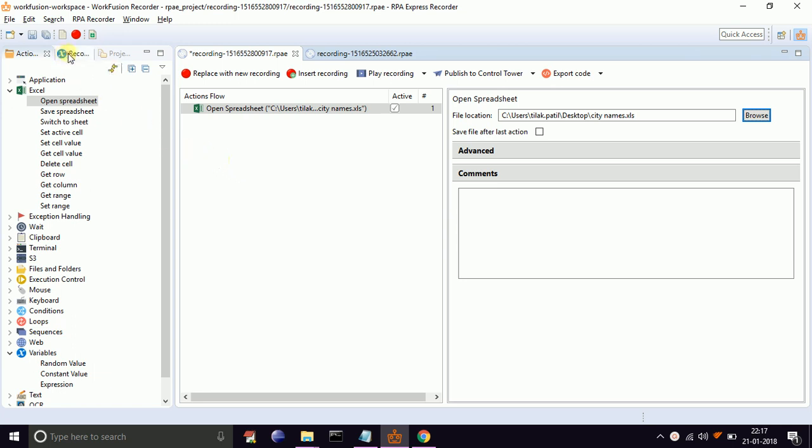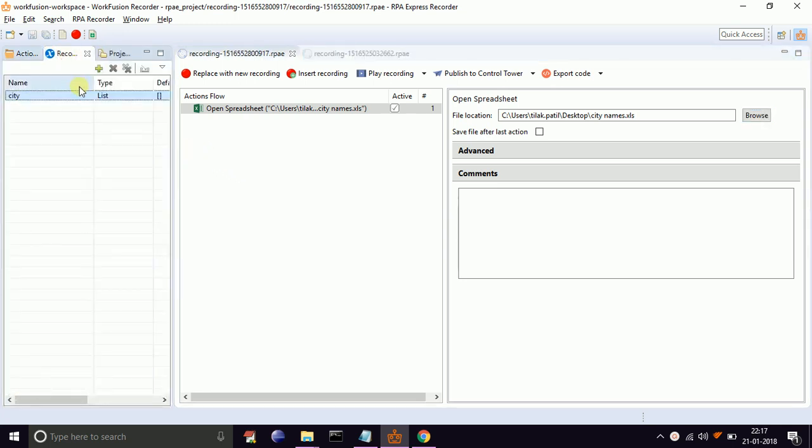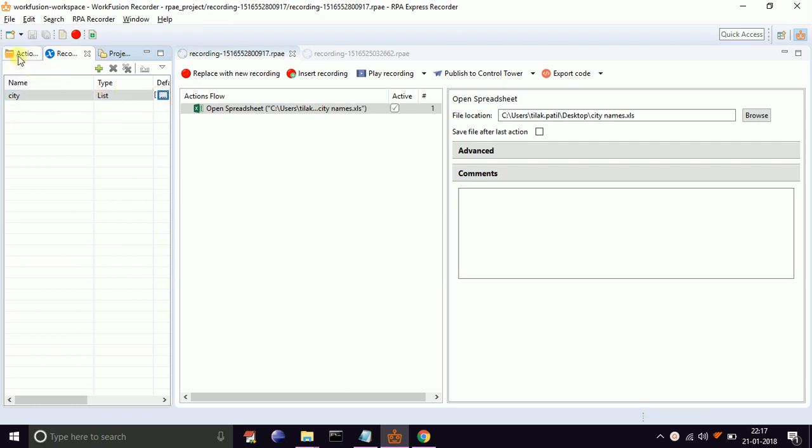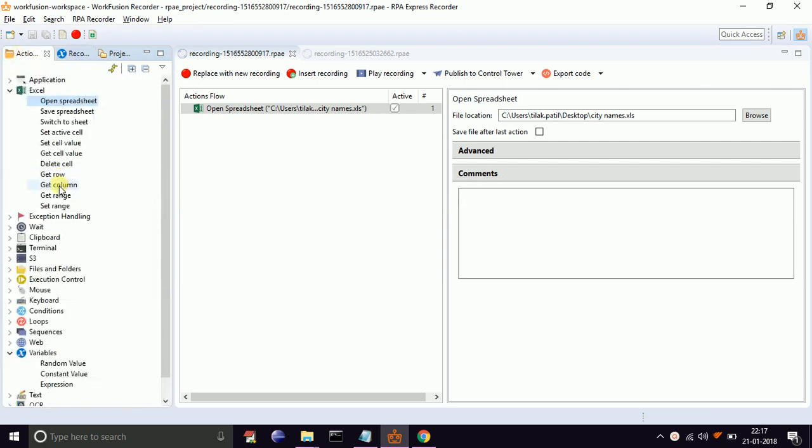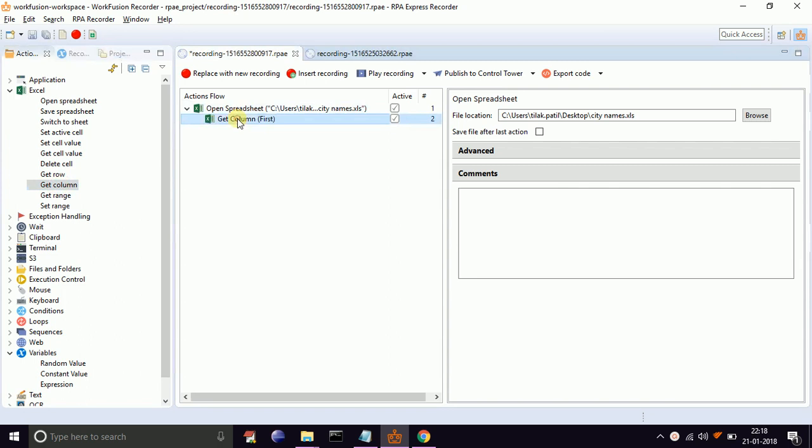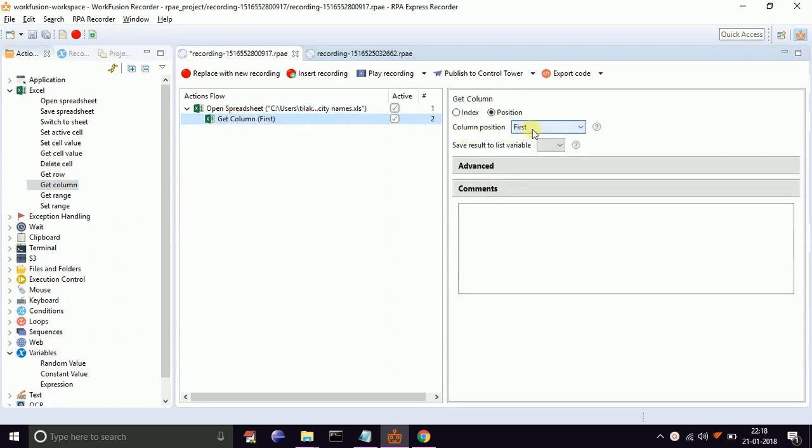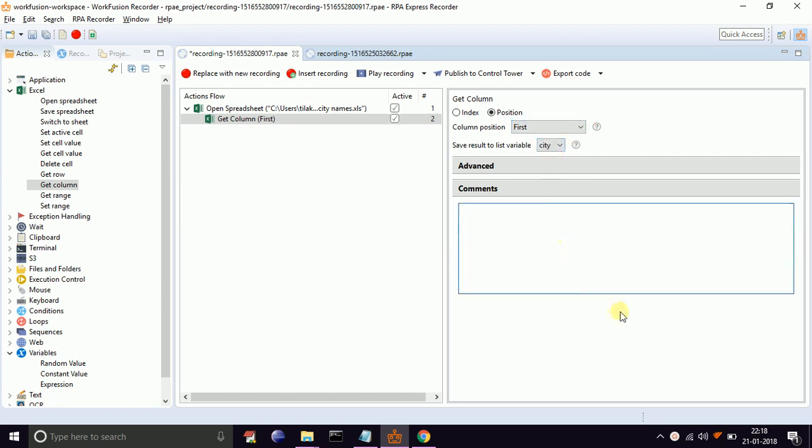For that, in record variable, create a variable. Call it city and select data type as list. Now from the action library, drag and drop get column value. Select position as first and select the list variable as city. This will store the content of the first column in our list variable.